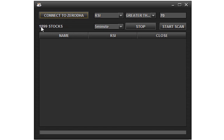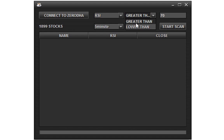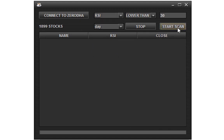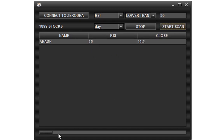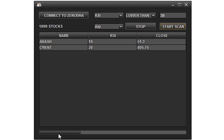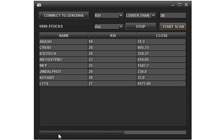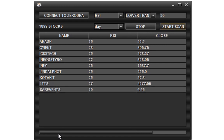1899 stocks imported. Select the greater or lower option. Enter the value to be checked. Select the time frame. This will list all oversold stocks. All 1899 stocks are scanned. We can see the percentage of stocks scanned in the progress bar. This is very useful to pick stocks for swing trading.